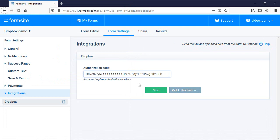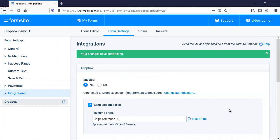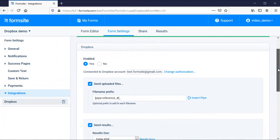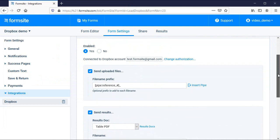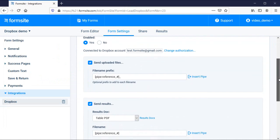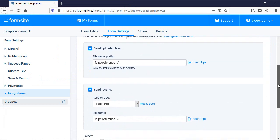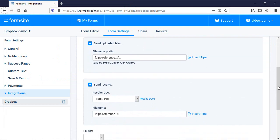With the integration enabled, I can choose to send a copy of all uploaded files and/or the results data as a ResultsDoc PDF or Word docx file. See more about creating ResultsDocs from the ResultsDocs support page.